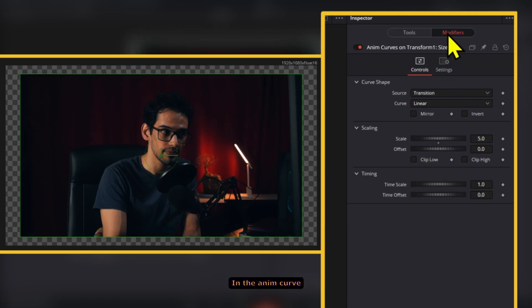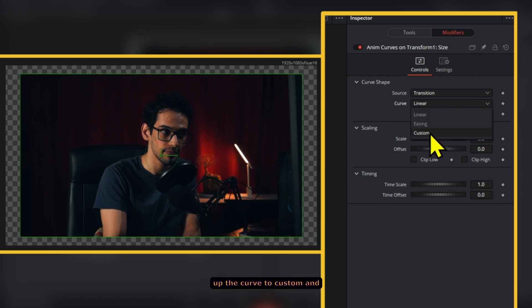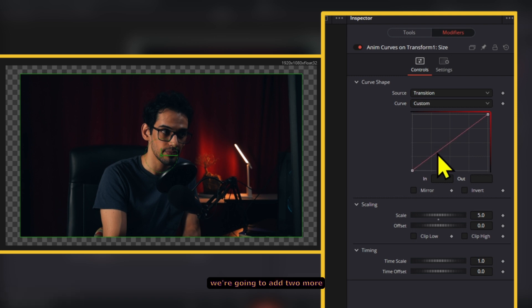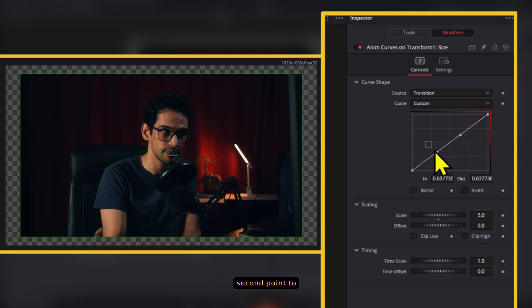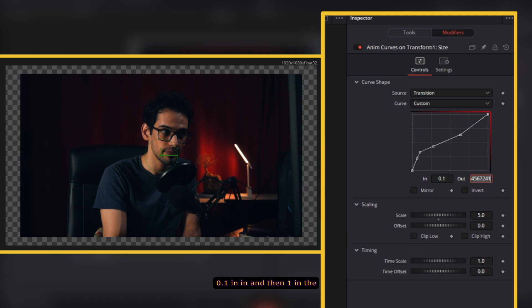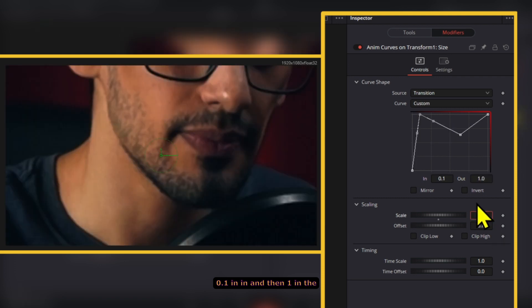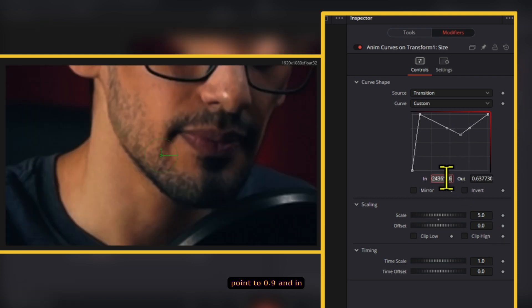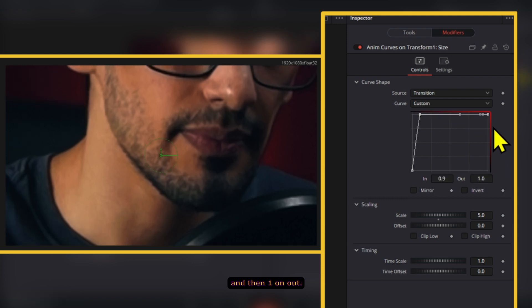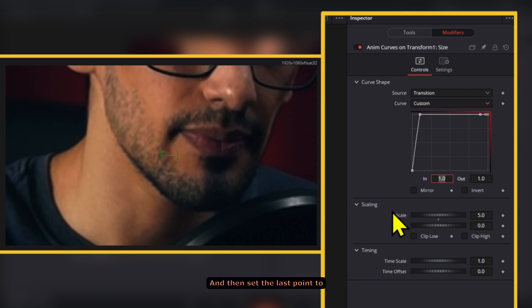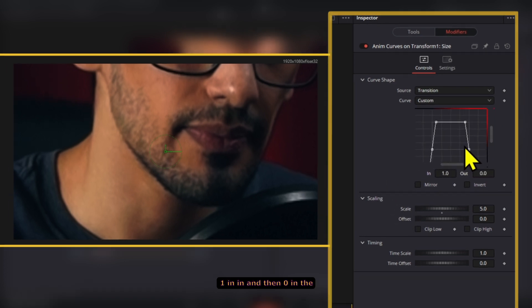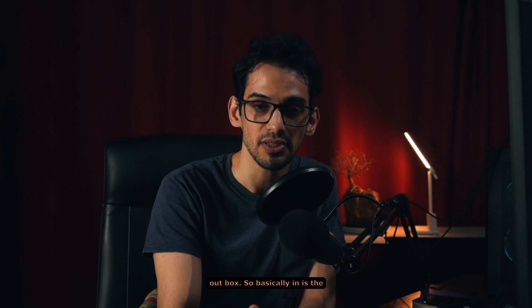In the anim curve we are going to set up the curve to custom and we're going to add two more points in the middle. Set the second point to 0.1 in and then 1 in the out box. Now set the third point to 0.9 in and then 1 on out. And then set the last point to 1 in and then 0 in the out box.